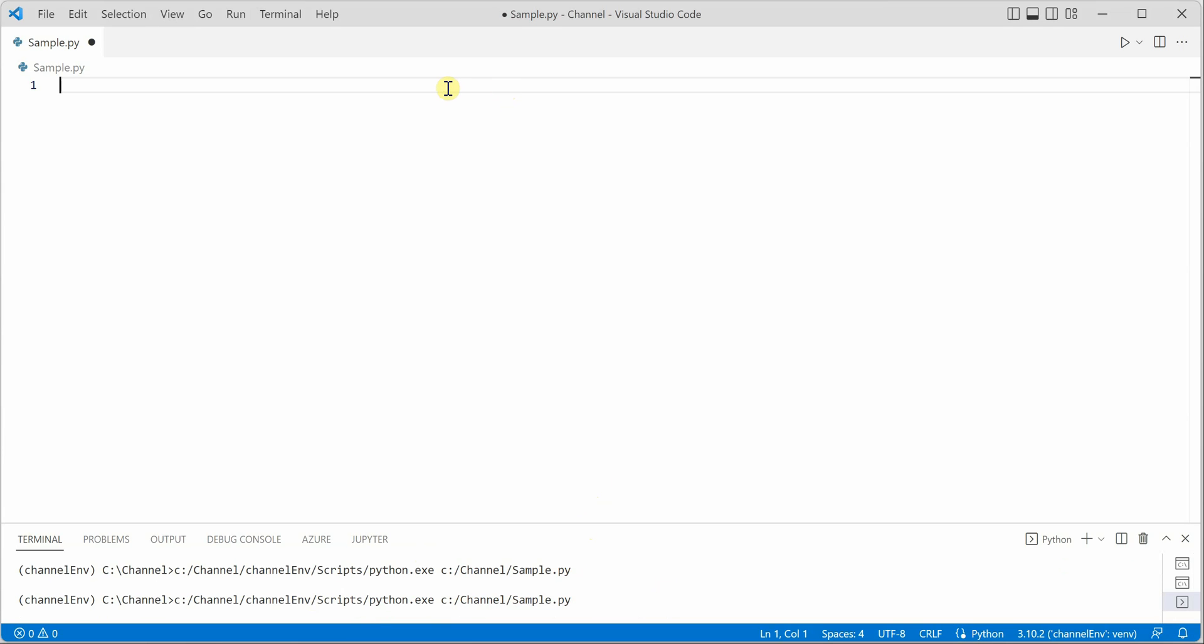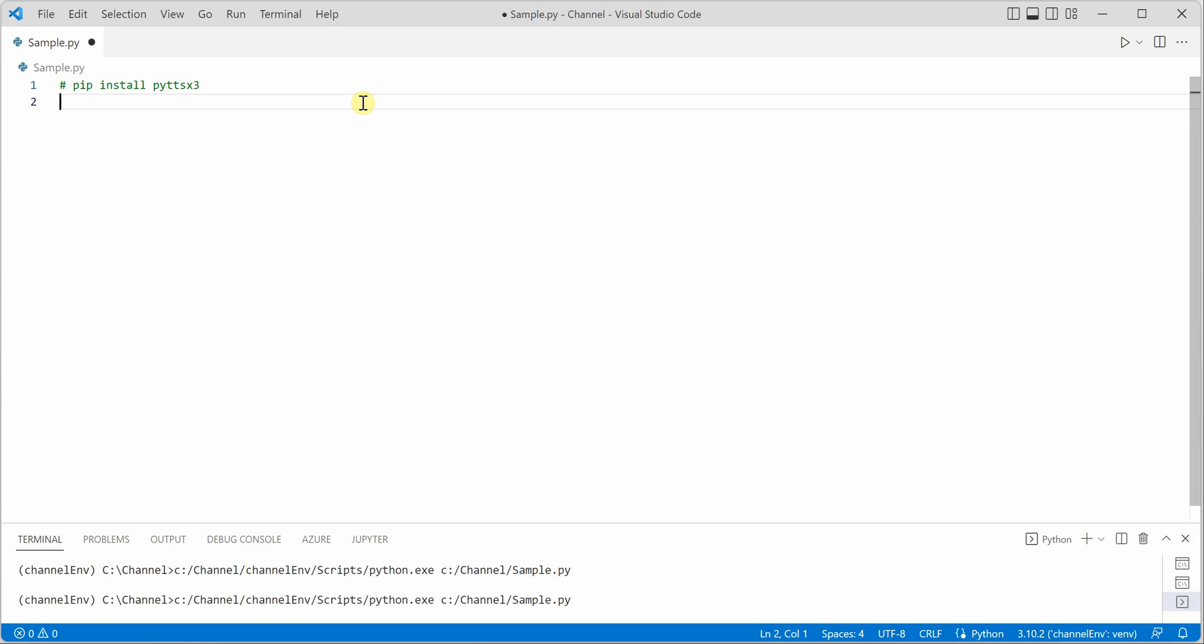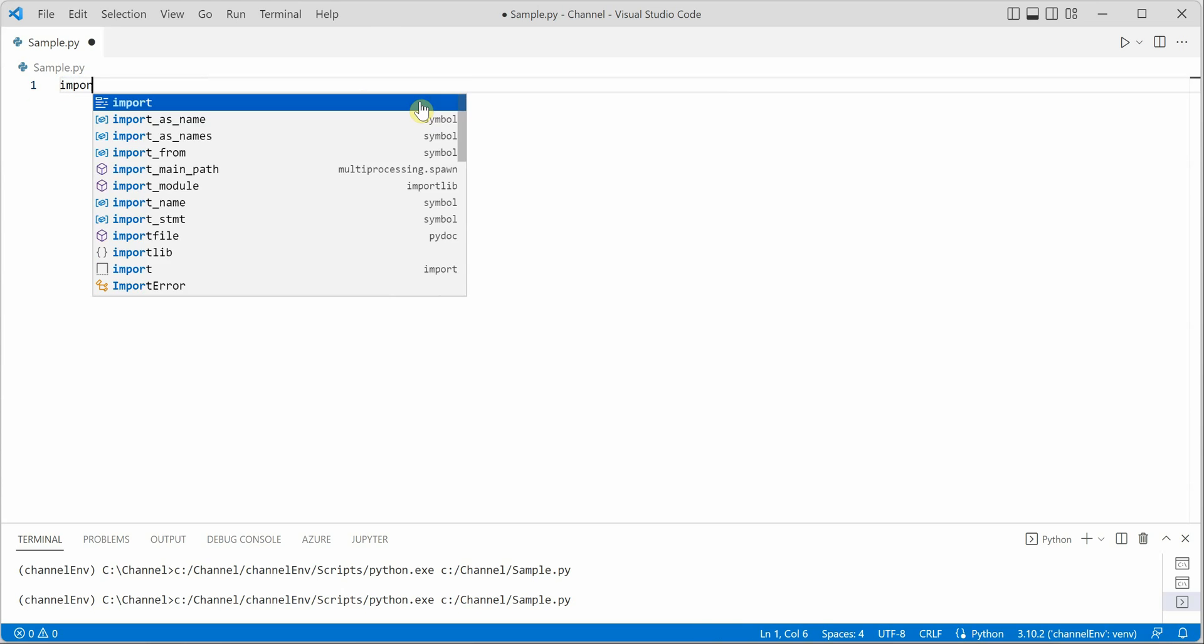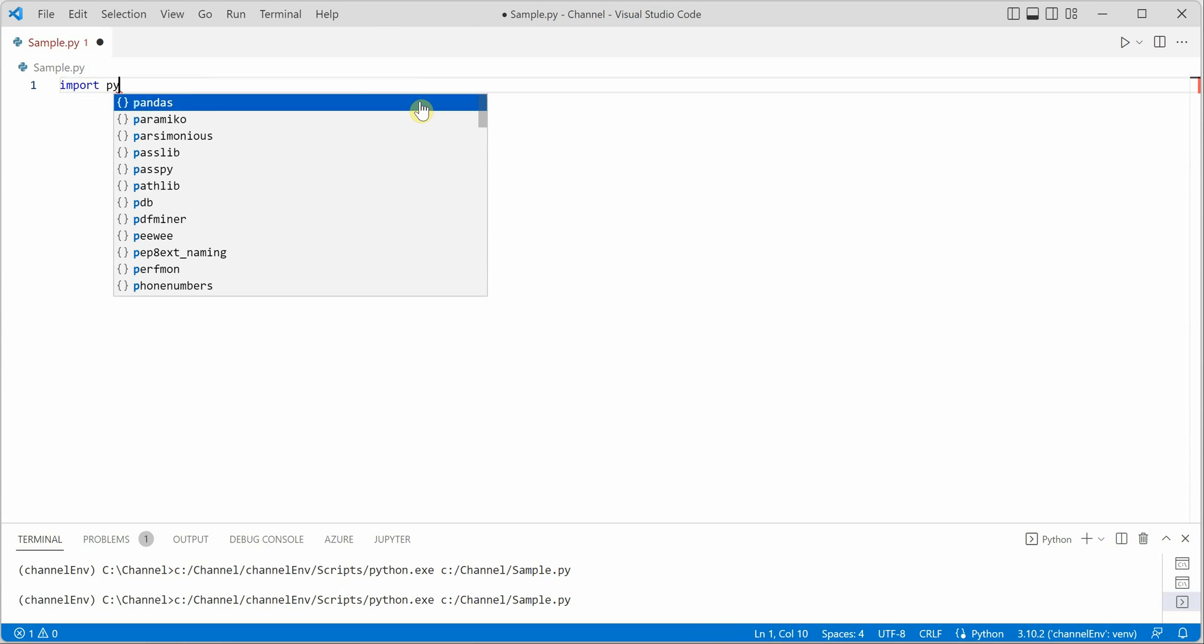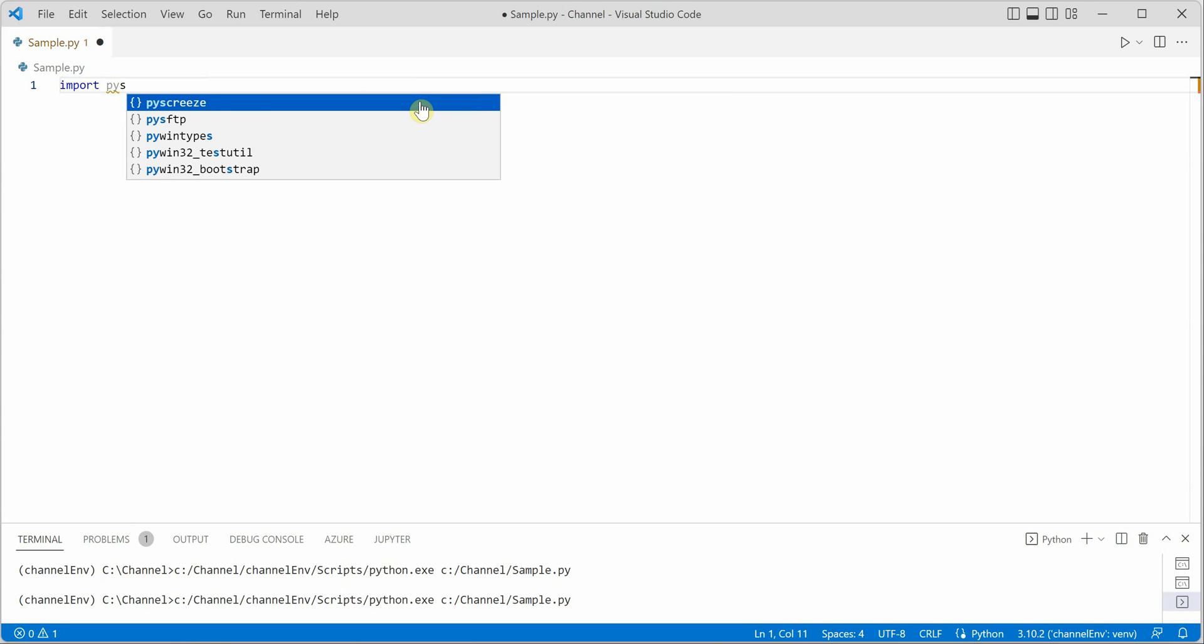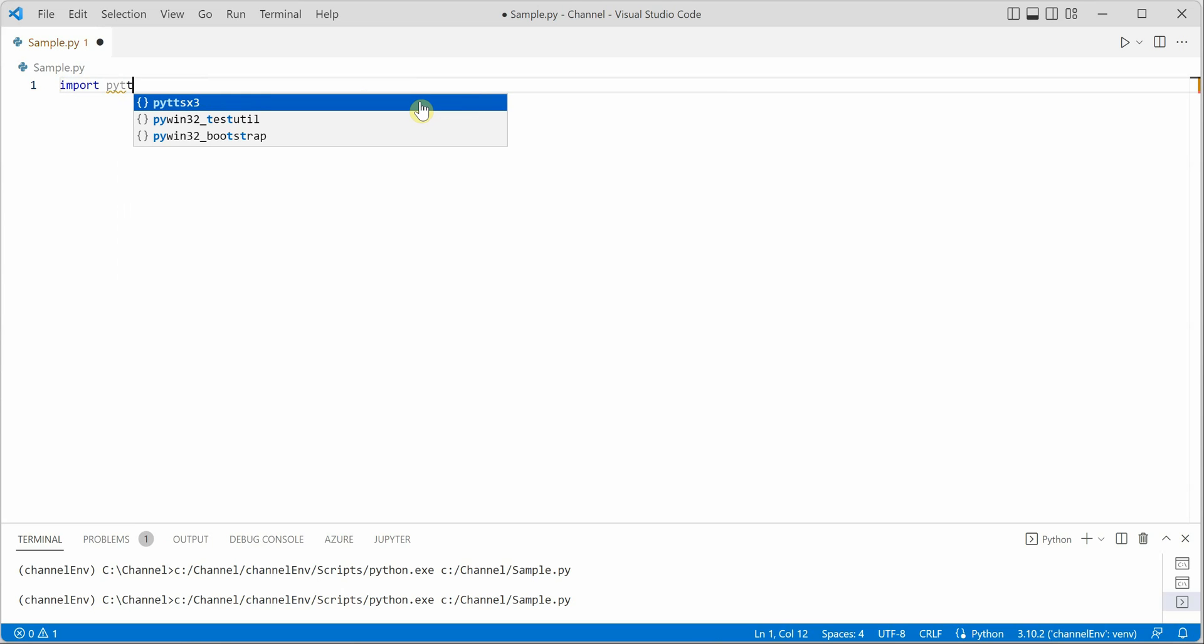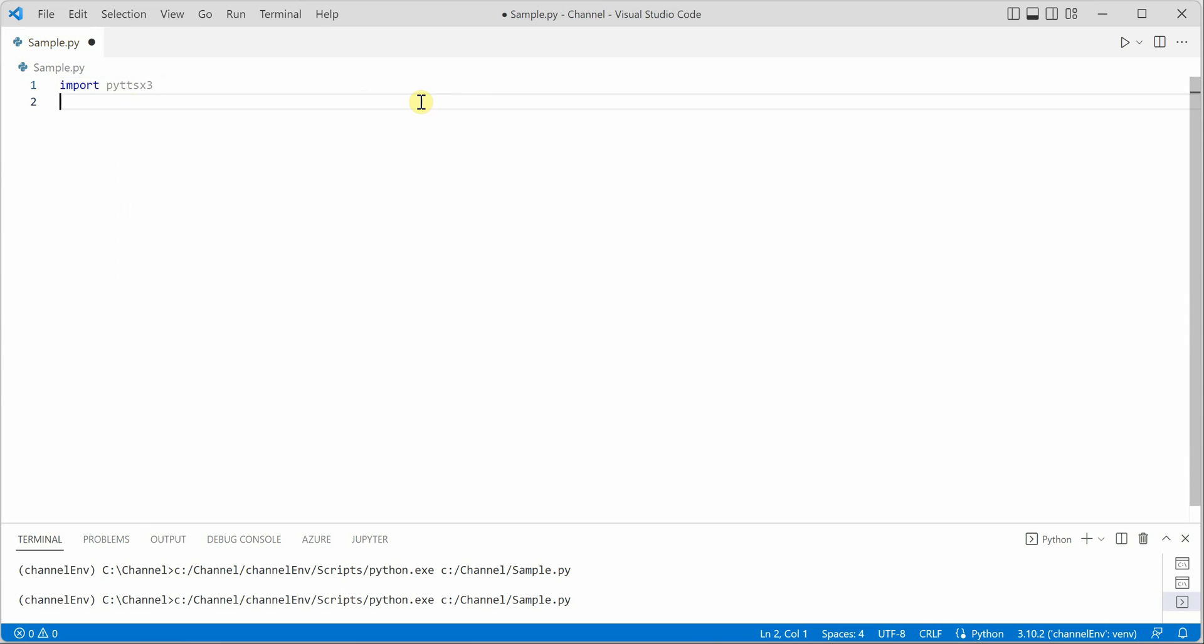Once the package is installed we can go ahead and import that. So for that, import pyttsx3. Next thing is we need to create the initializer handler for this.